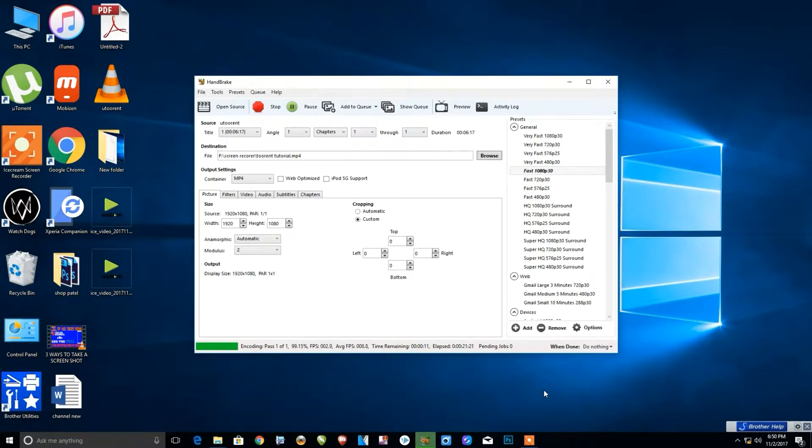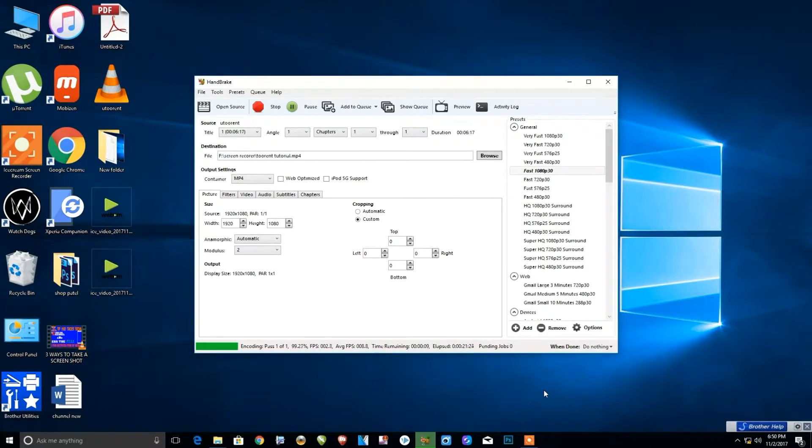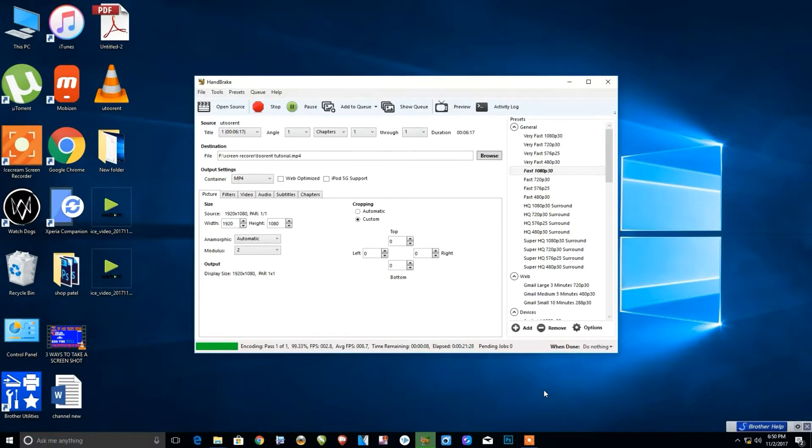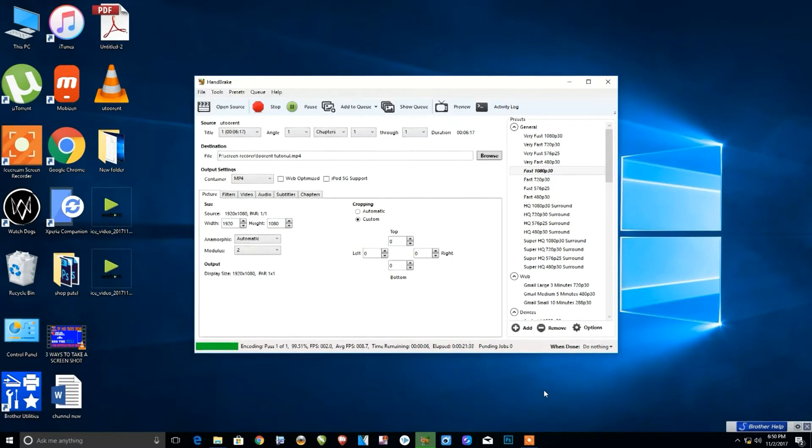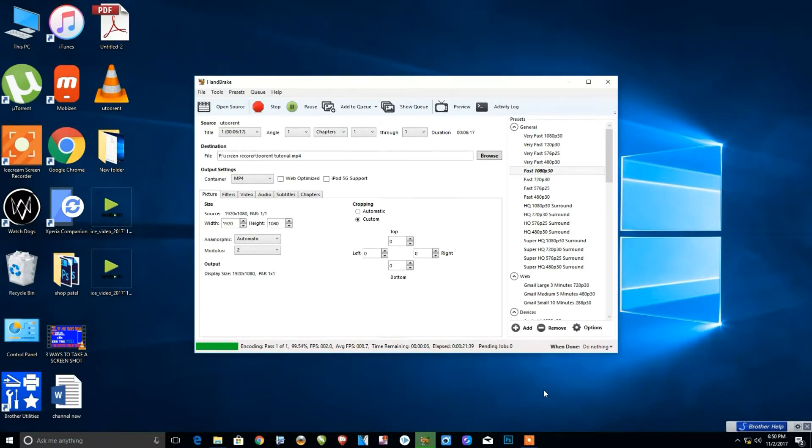Normally it doesn't take so much time, but my screen recorder software is open so it's taking much longer because of the system load. As you can see, it's already taken 21 minutes.